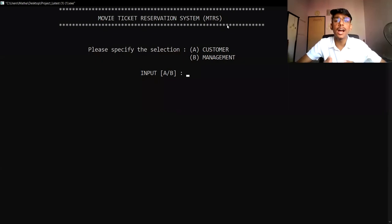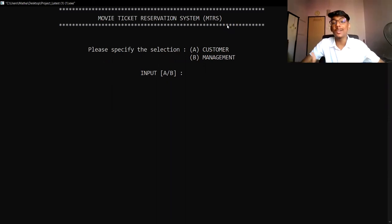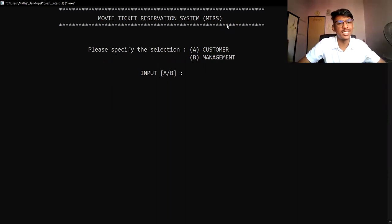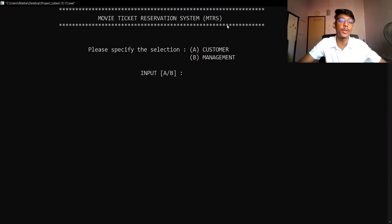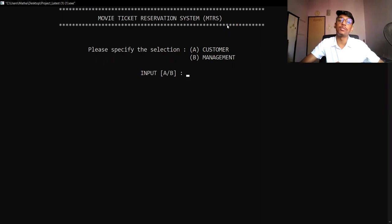Hello Madam, now I'm going to show the demo part of our system MTRS. For your information Madam, I cannot show the error checking of our system due to time constraints. Sorry about it Madam, but I will explain about every element we have included in our system.